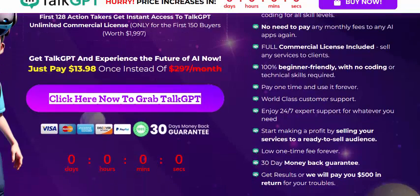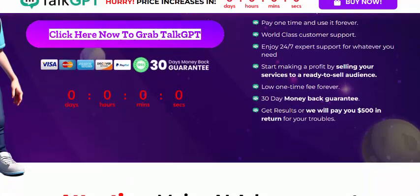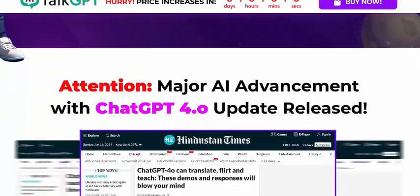Pay one time and use it forever. World-class customer support and 24-hour expert support. Smart marketing profit with a low one-time fee. 30-day money-back guarantee. Get results — or we will pay you $500 in return for your tools.